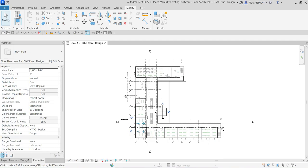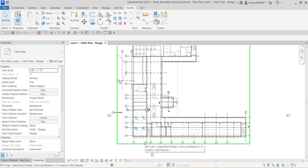Welcome to Learning with Rich. In this video, we are going to learn how to manually create ductwork. Previously I showed you how to create ductwork automatically. In this exercise, we are going to modify existing ductwork, use the 'Connect Into' tool to connect components to the existing air system, and then convert a rigid duct into specified lengths of flex duct.